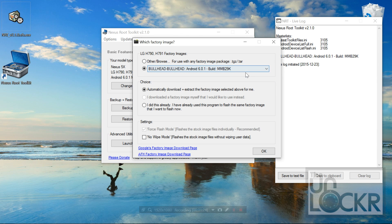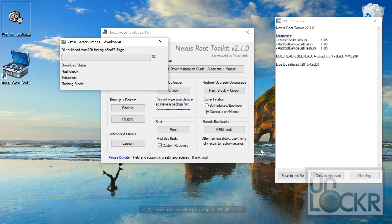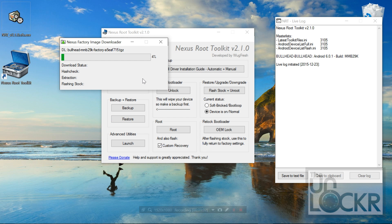It's going to choose that automatically for me. Automatically download, don't really change any of these. Click OK and wait for it to download that.